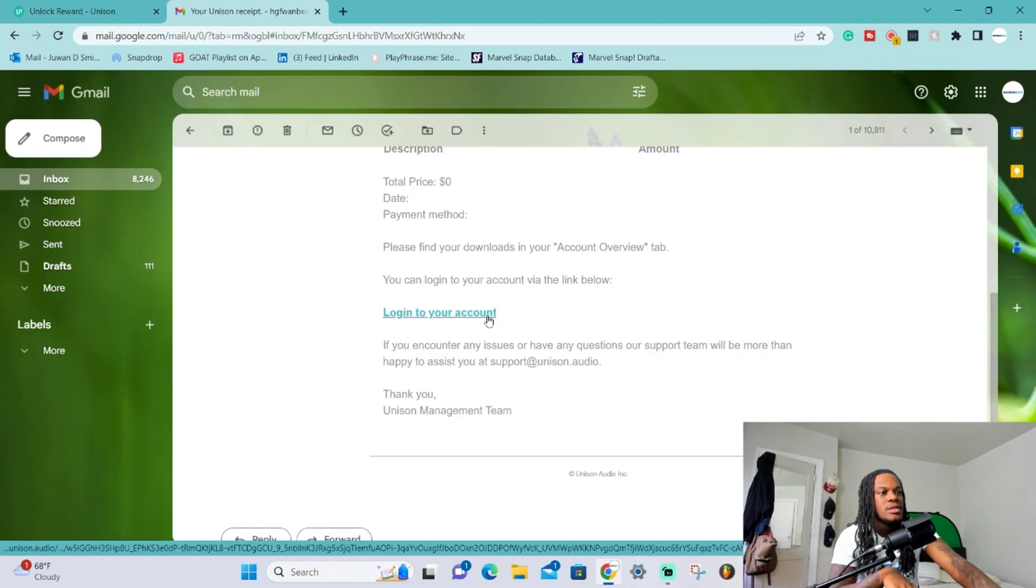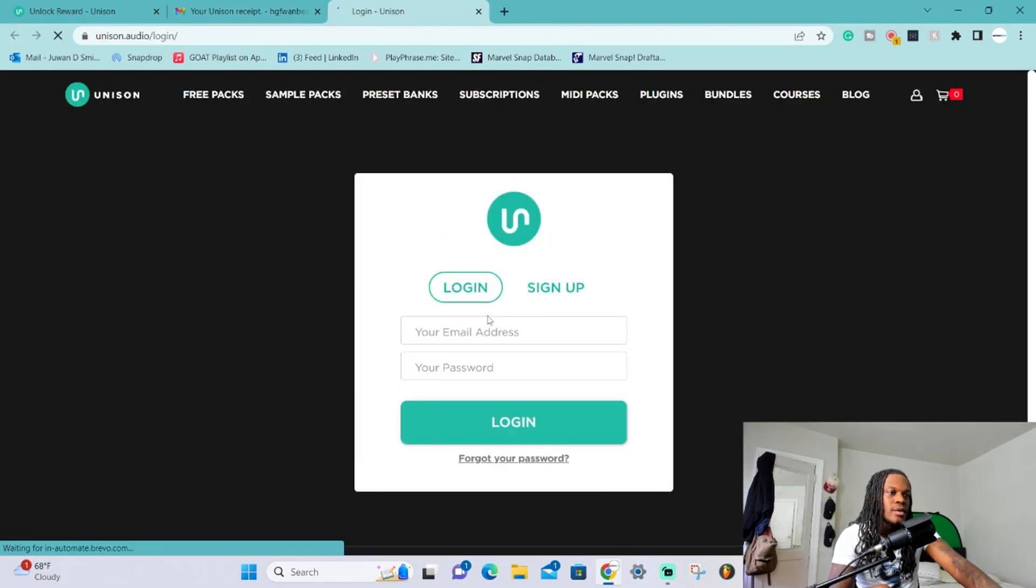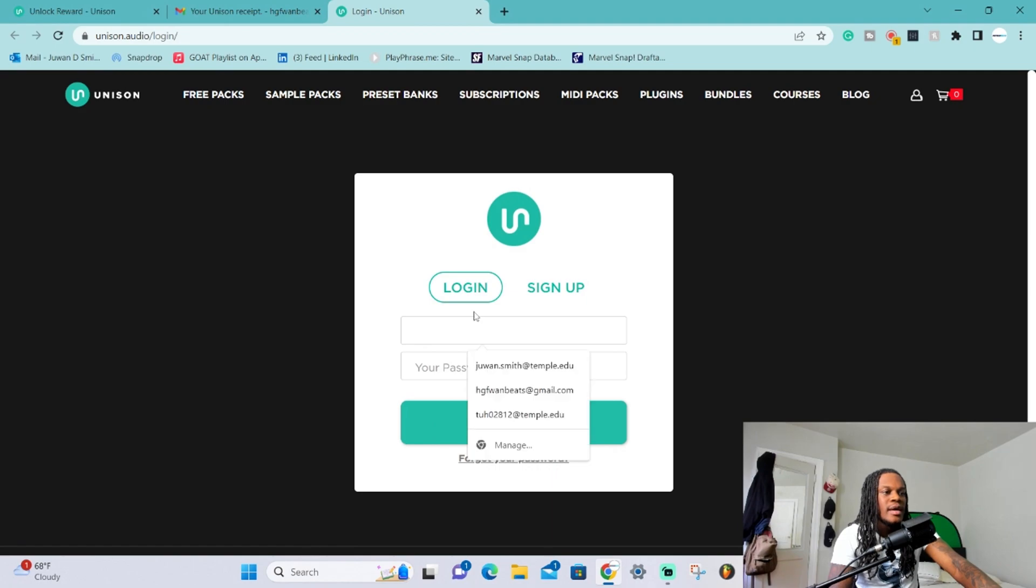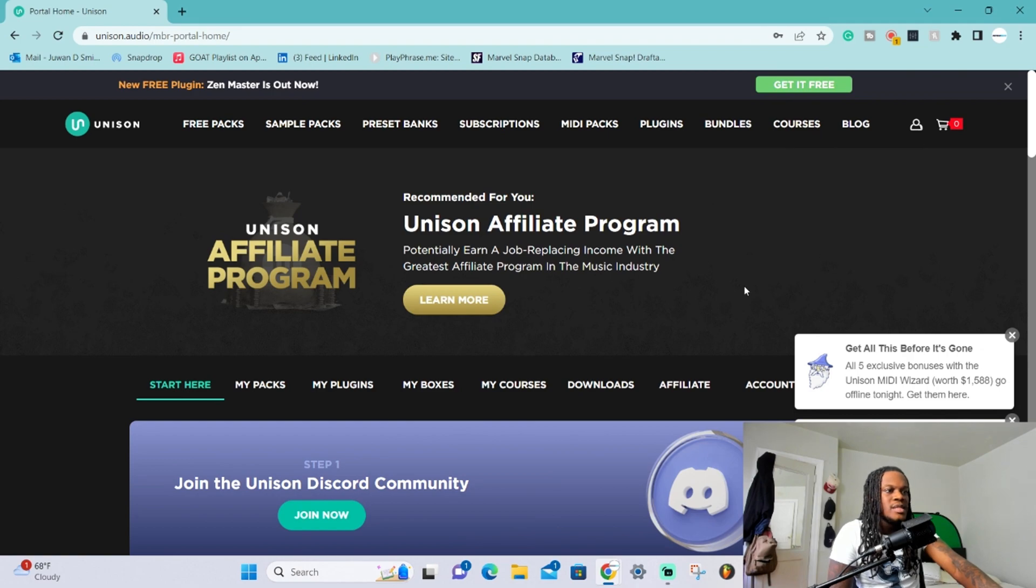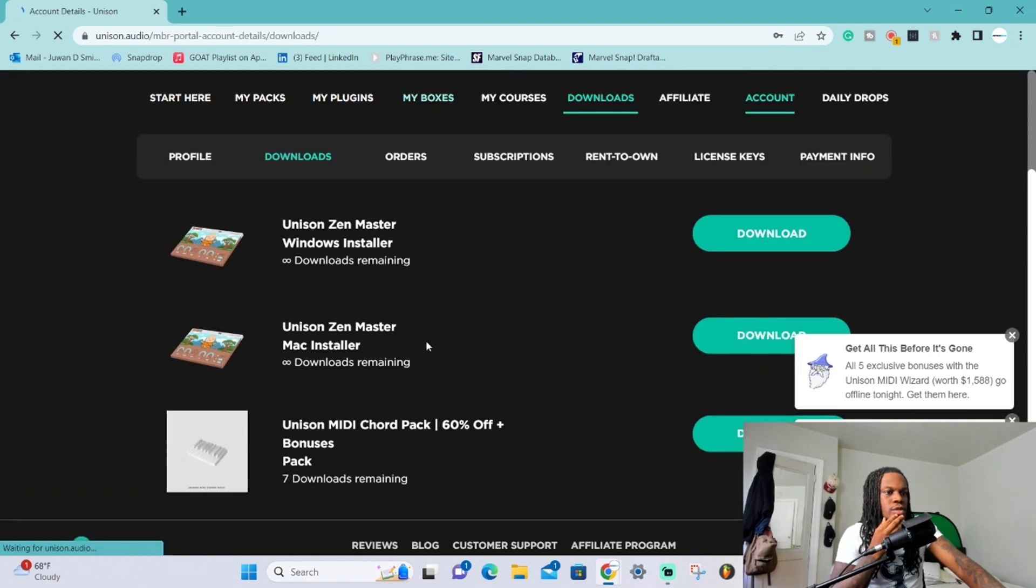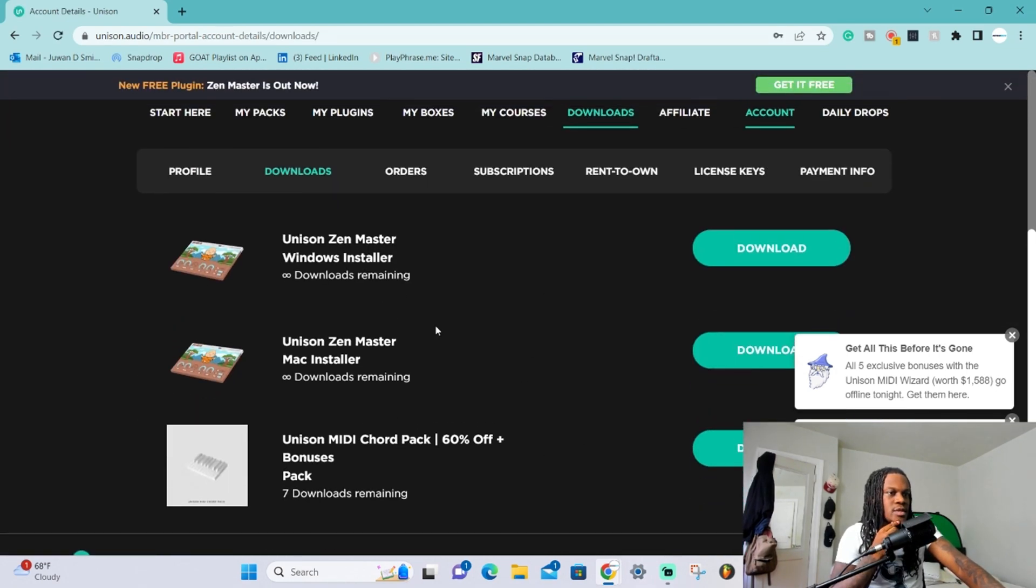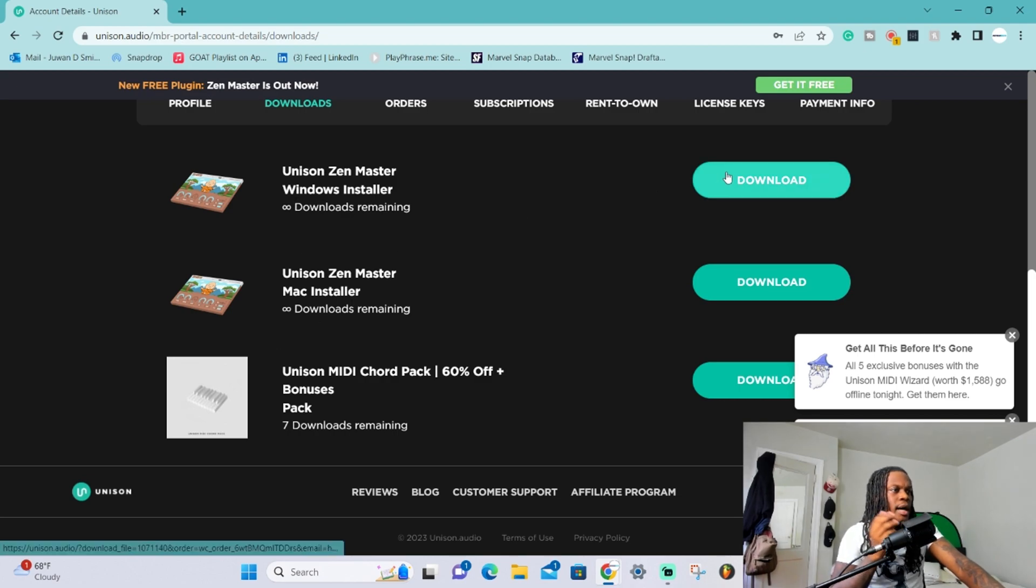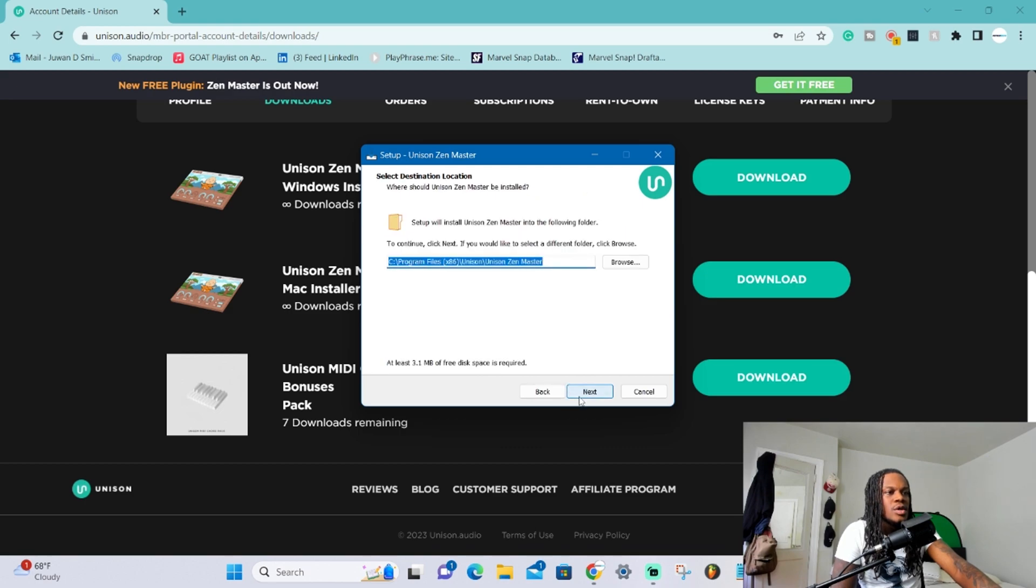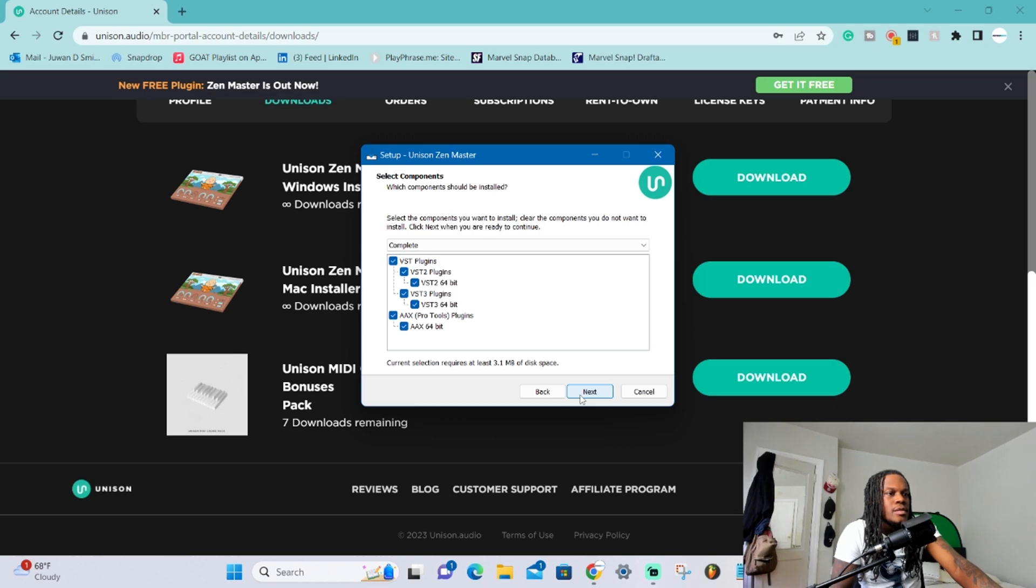All you gotta do is go to your Unison account, log into your account - you have to have an account with Unison. I'm pretty sure I have one, so I'm just logging mine in here. Now you're gonna see your home page. Make sure you go to your home page and go to downloads. Once you go to downloads, all of your stuff is gonna be here. I have the Mac installer and the Windows installer - I'm on Windows so I'm gonna hit download. This is like installing any VST, same stuff.